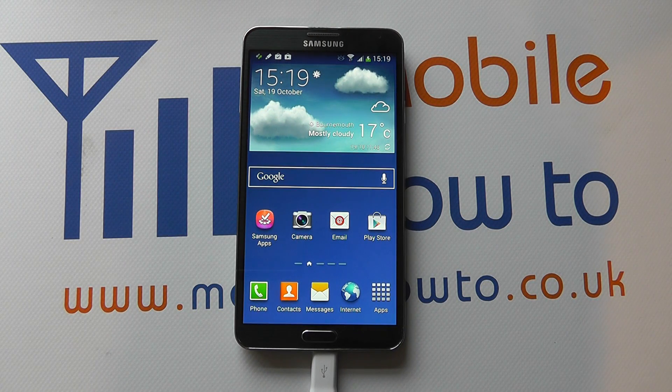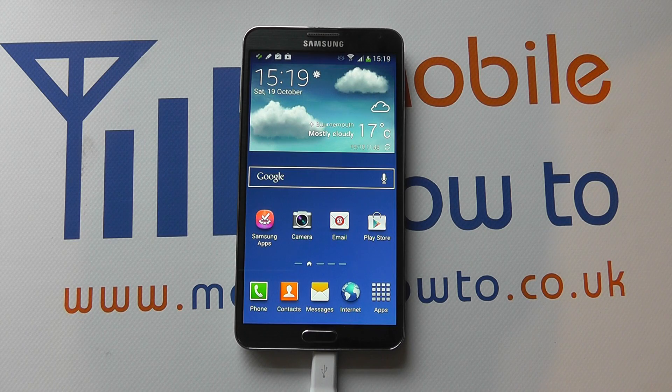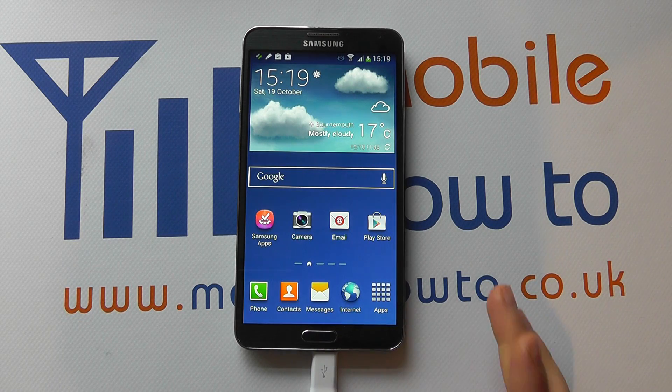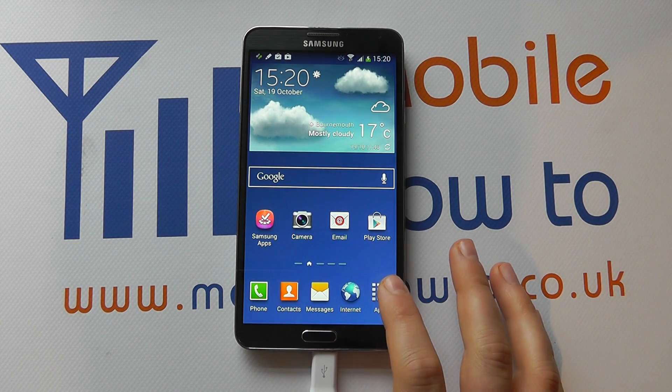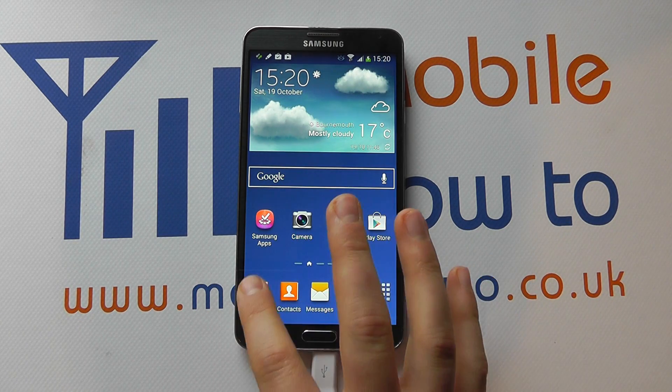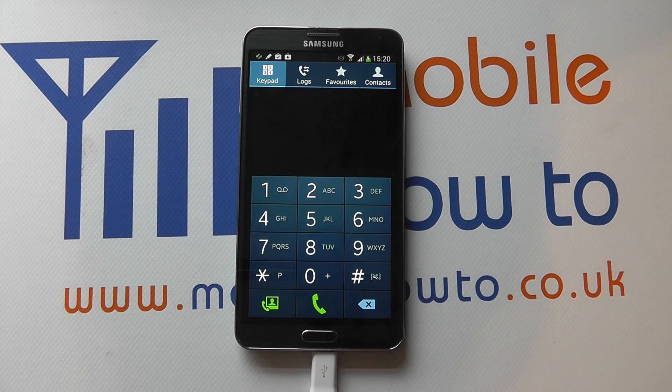Hello, in this video we show you how to set a speed dial on the Samsung Galaxy Note 3. So with the device switched on, navigate to your phone through the app tray or a shortcut on your home screen.